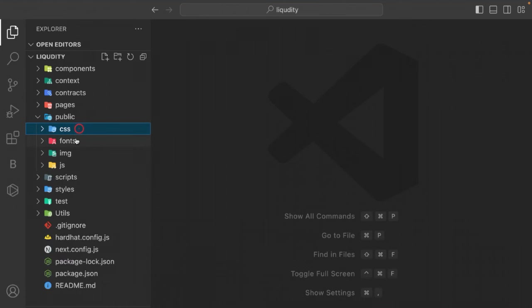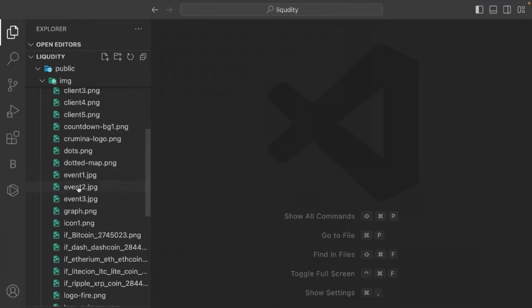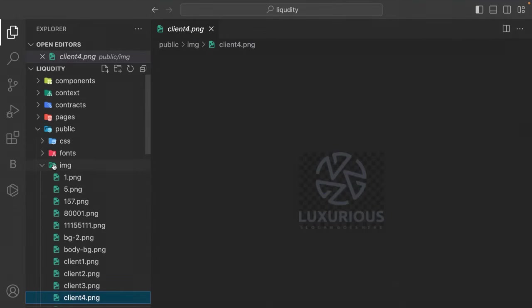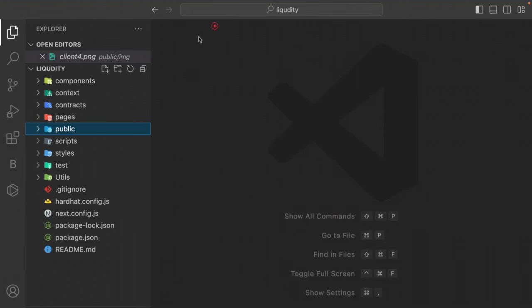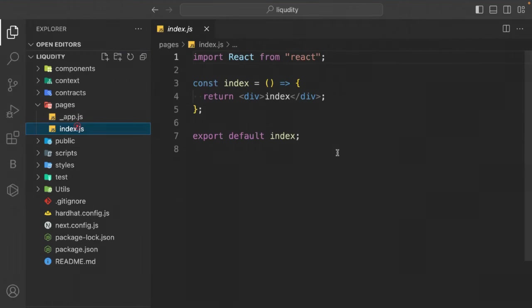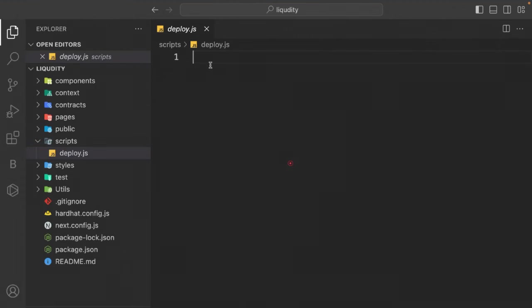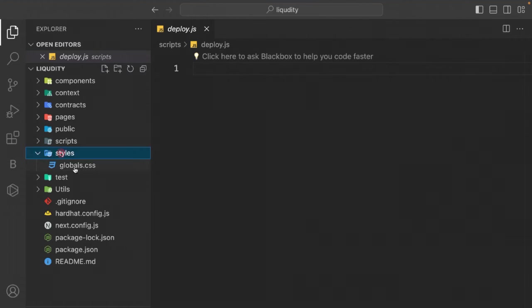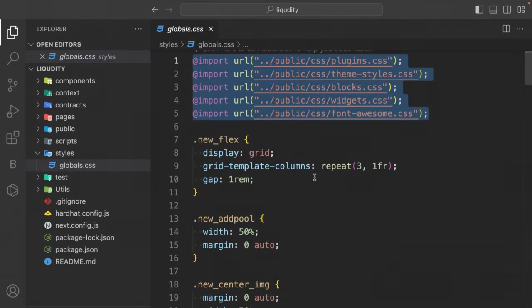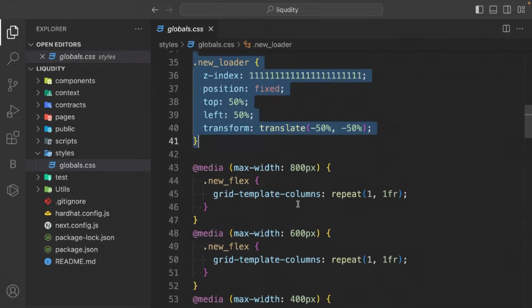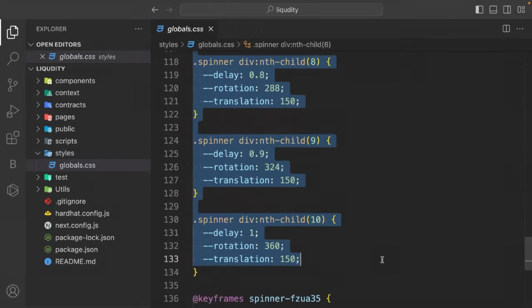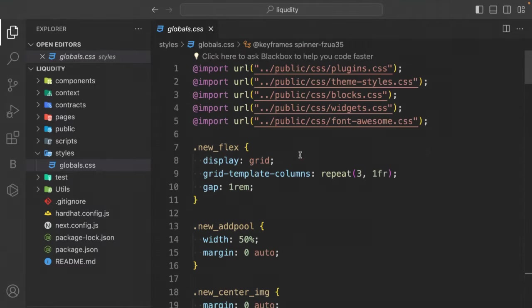The CSS file is imported into our global CSS; we have fonts and images to use throughout the project. The index page imports all components and the context function. The deploy script will be created together. Custom CSS is already written — once the project is complete you can modify colors and styling, but build it as-is first.